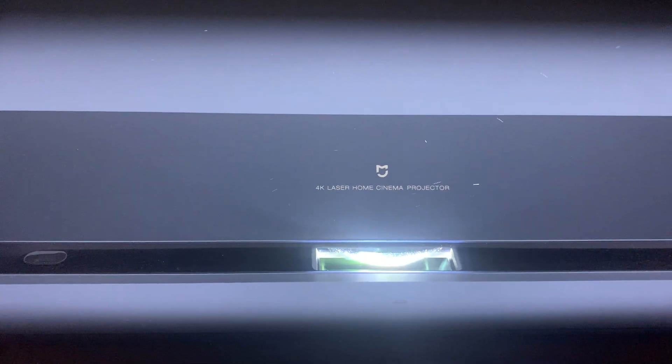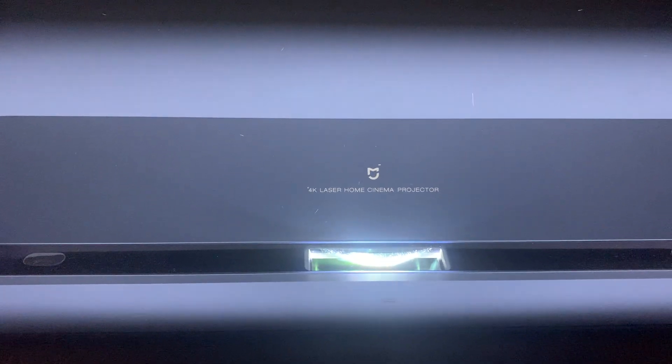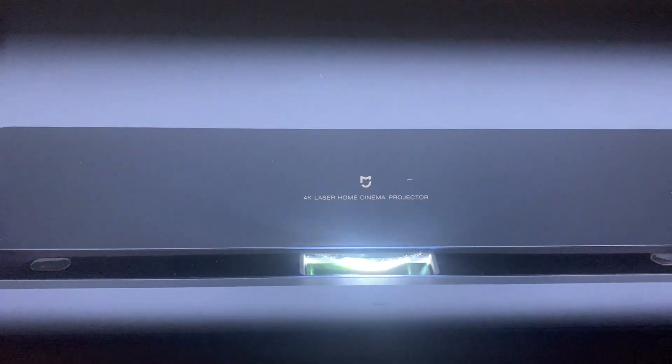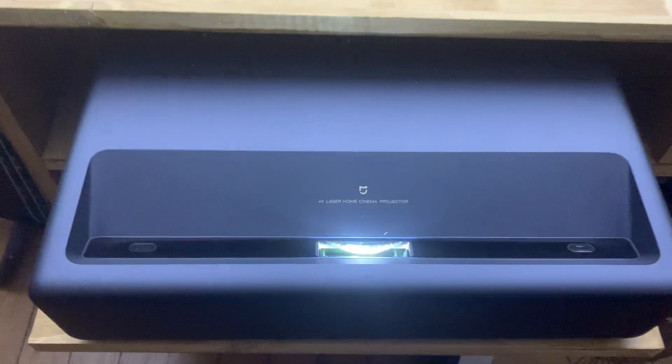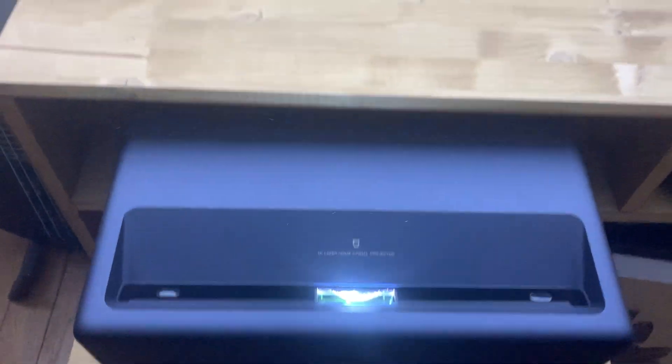Hello again. This is still the Xiaomi Mijia Projector 4K bought about two months ago.